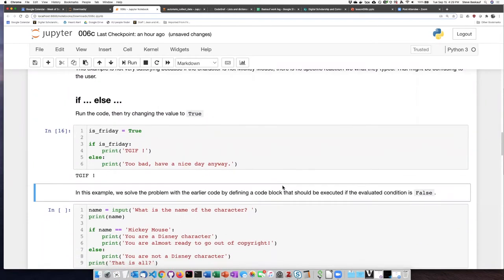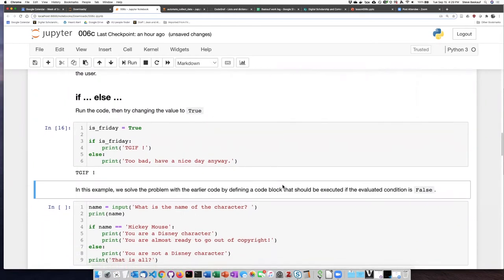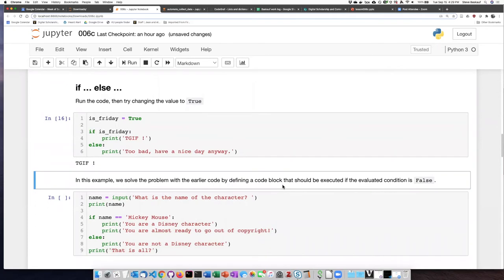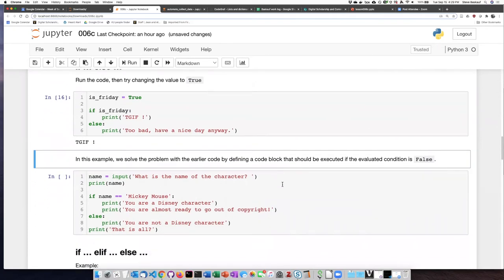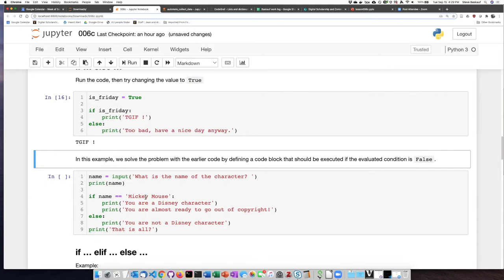So we can use if and else to improve our code before. So before we asked if the character that the person typed in was Mickey Mouse, and if it was Mickey Mouse, it did something. But if it wasn't Mickey Mouse, it performed the non-indented print statement, but it didn't have any specific action if the condition was false.